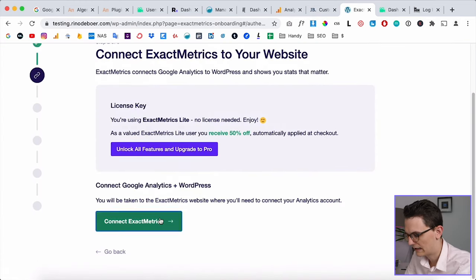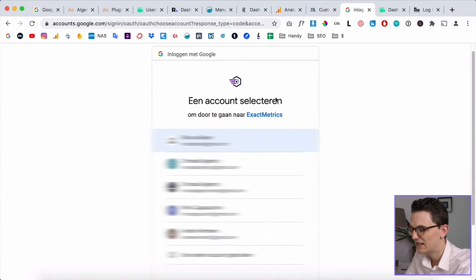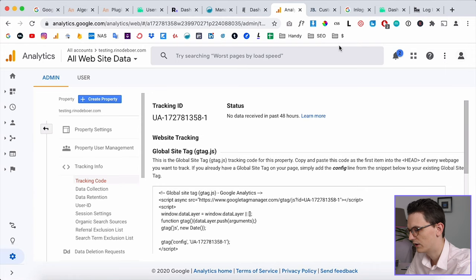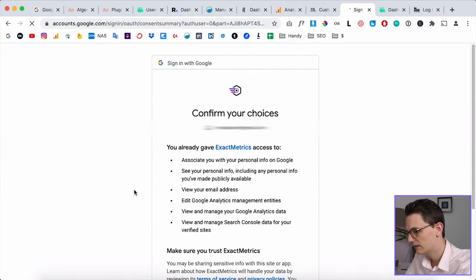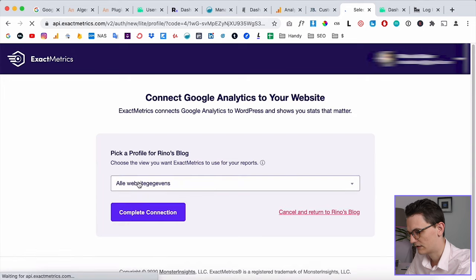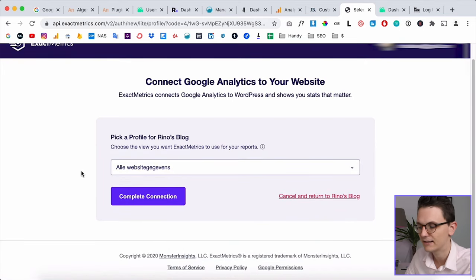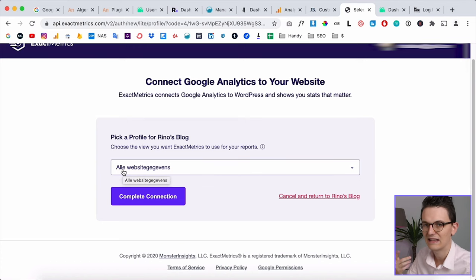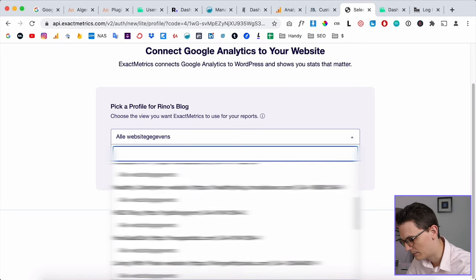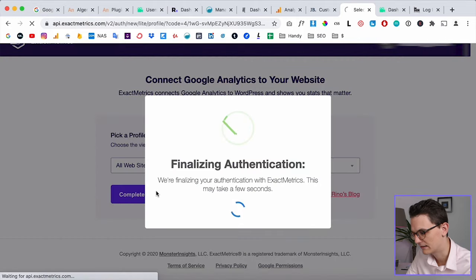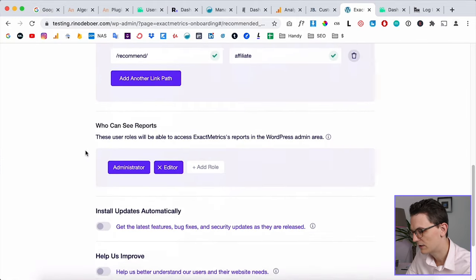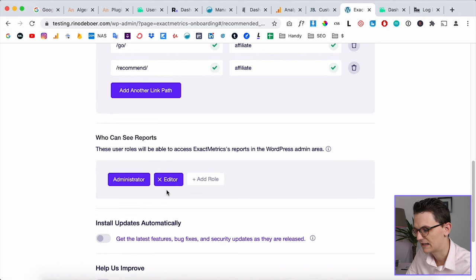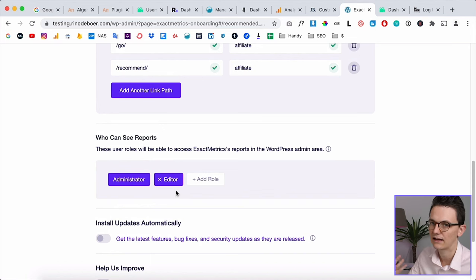Click Launch to set up and connect it to Google Analytics using the same email you use on analytics.google.com. Allow Exact Metrics to see your data, then select the website you want to connect — I have many websites connected to that Gmail account. Select the right website, select All Website Data, and click Complete Connection.